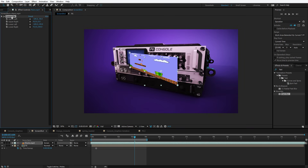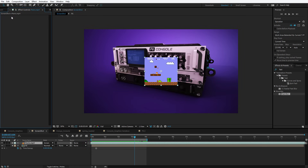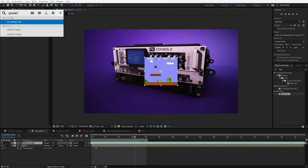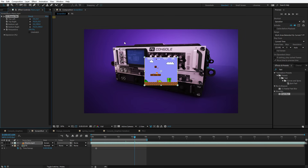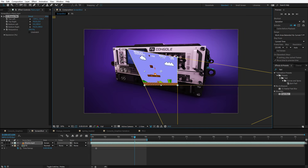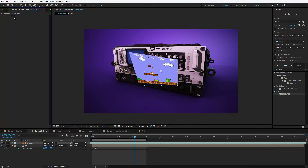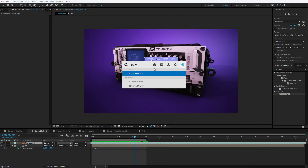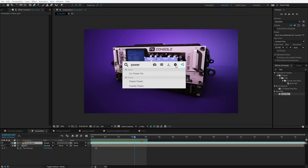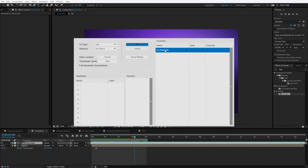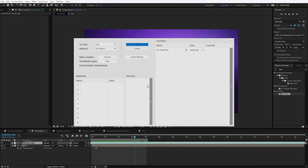Here's the thing: the corner pin effect is actually kind of an older effect. I prefer to use an effect called Power Pin. So type in Power Pin — CC Power Pin — and apply that. This is a lot nicer because you can move two points at once and there are just a lot more options. But the problem is I don't always remember Power Pin — I think corner pin. So here's what you can do: right-click on Power Pin, add to favorites, then go into the settings, and I can add an alias. Click here, type in corner pin, and hit OK.